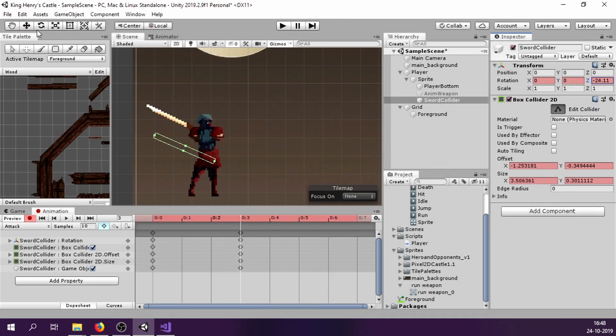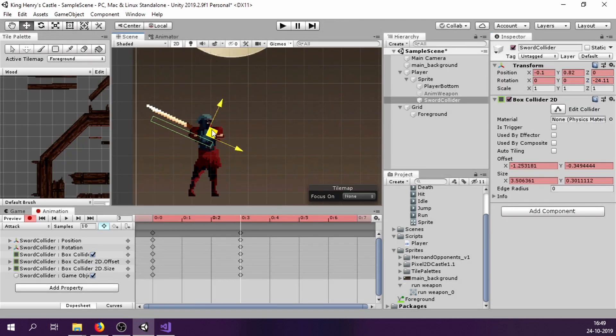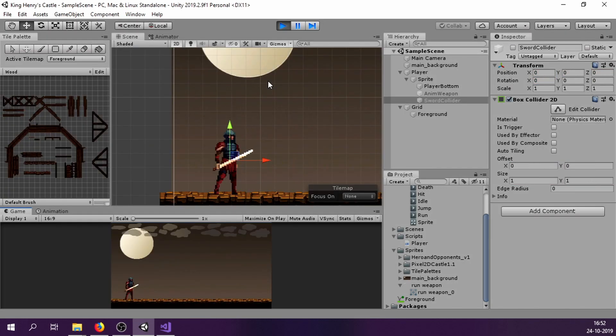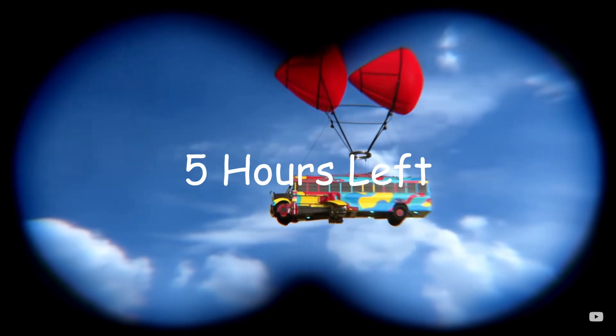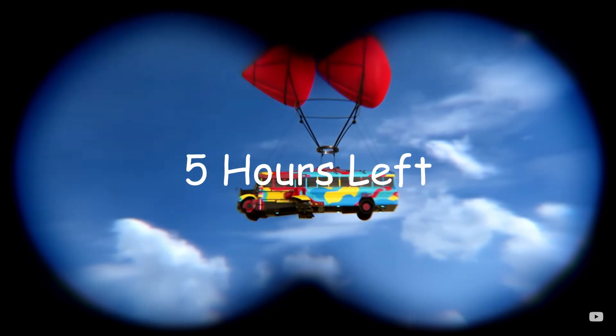Now it is time to define our melee attack system. We attach a box collider with our sword and when it collides with any entity having an interface IHit, it will call the damage function within them and reduce their health. This interface is present in both our player and enemies. With this, my player is complete and I'm going for my daily walk.